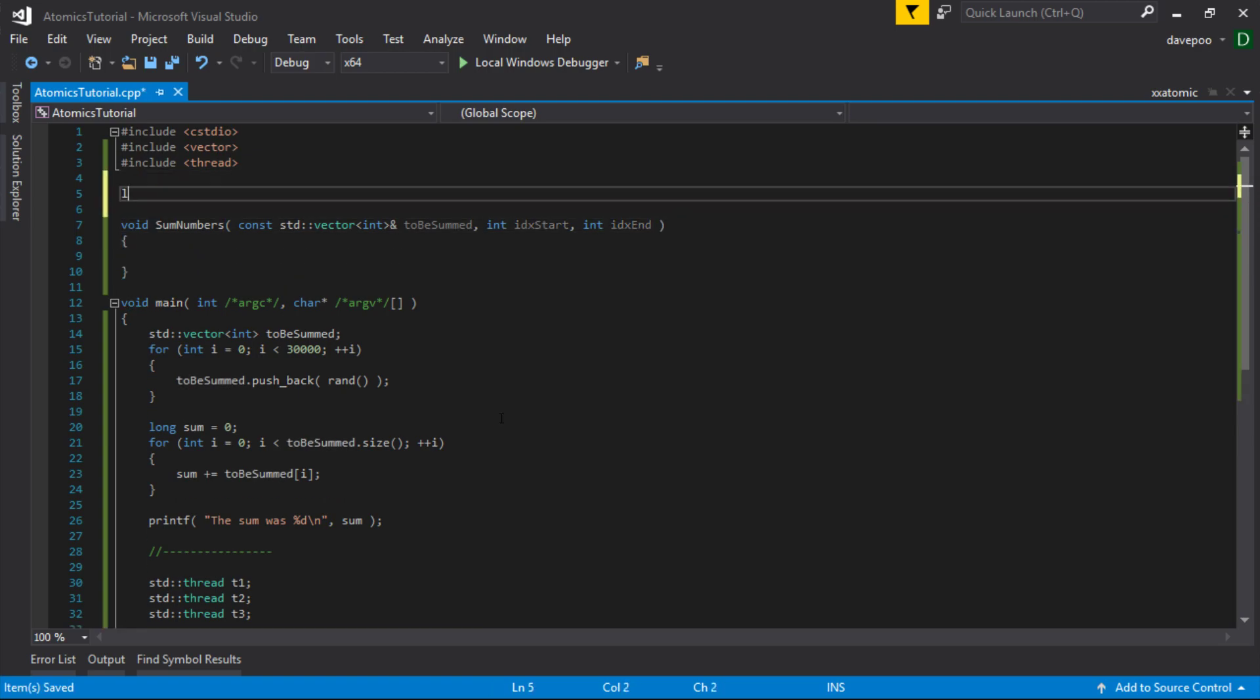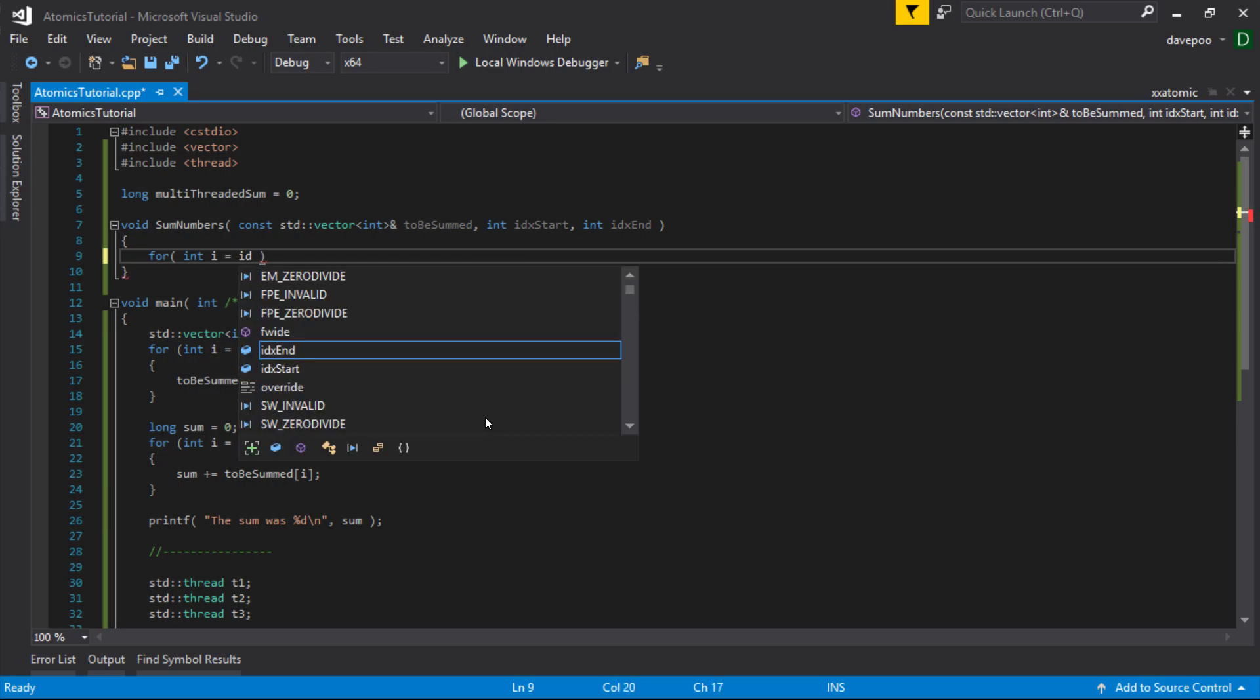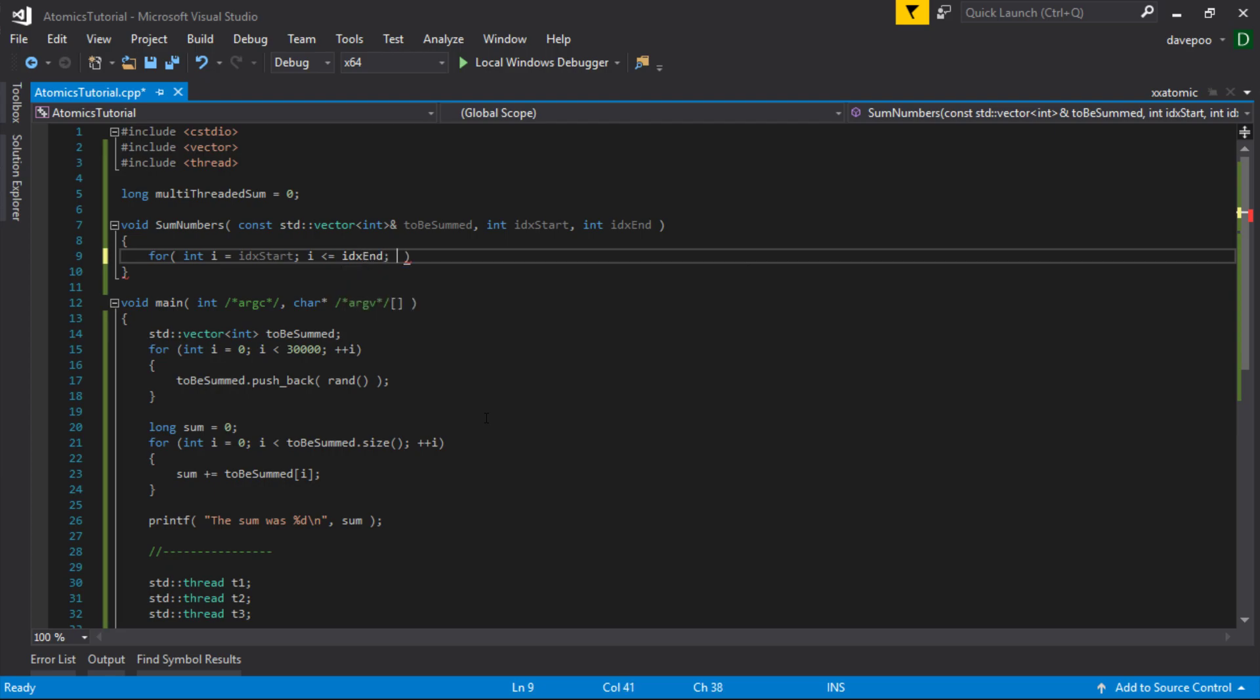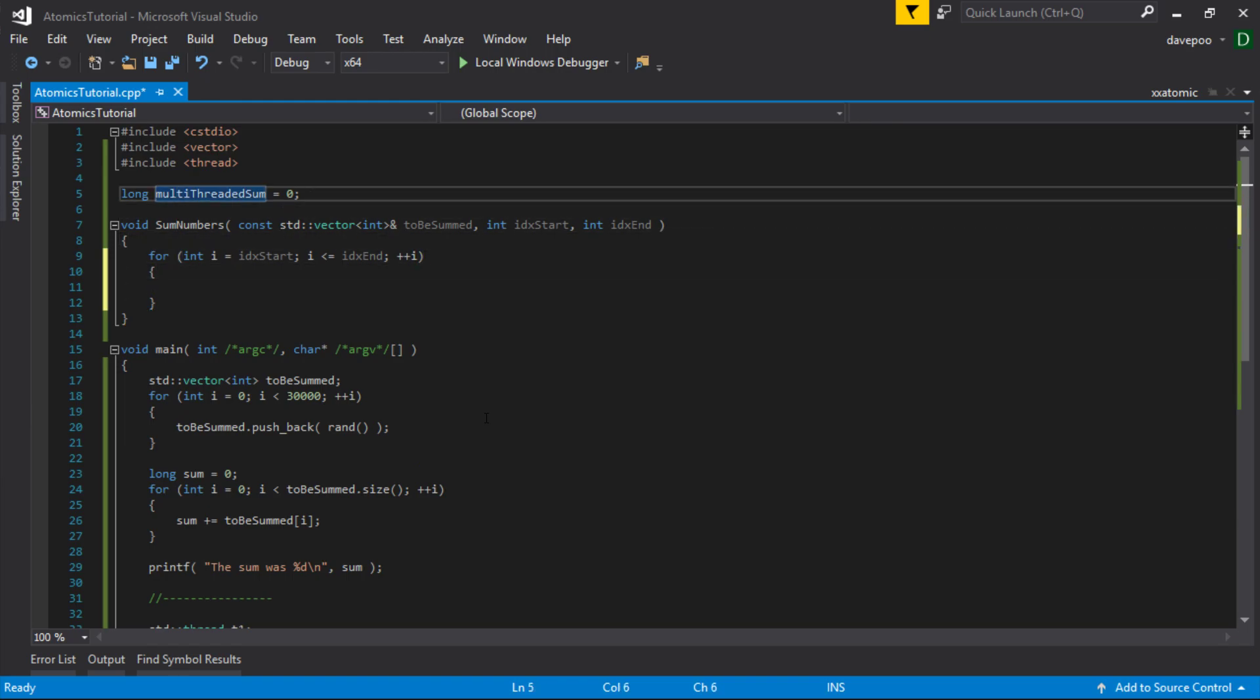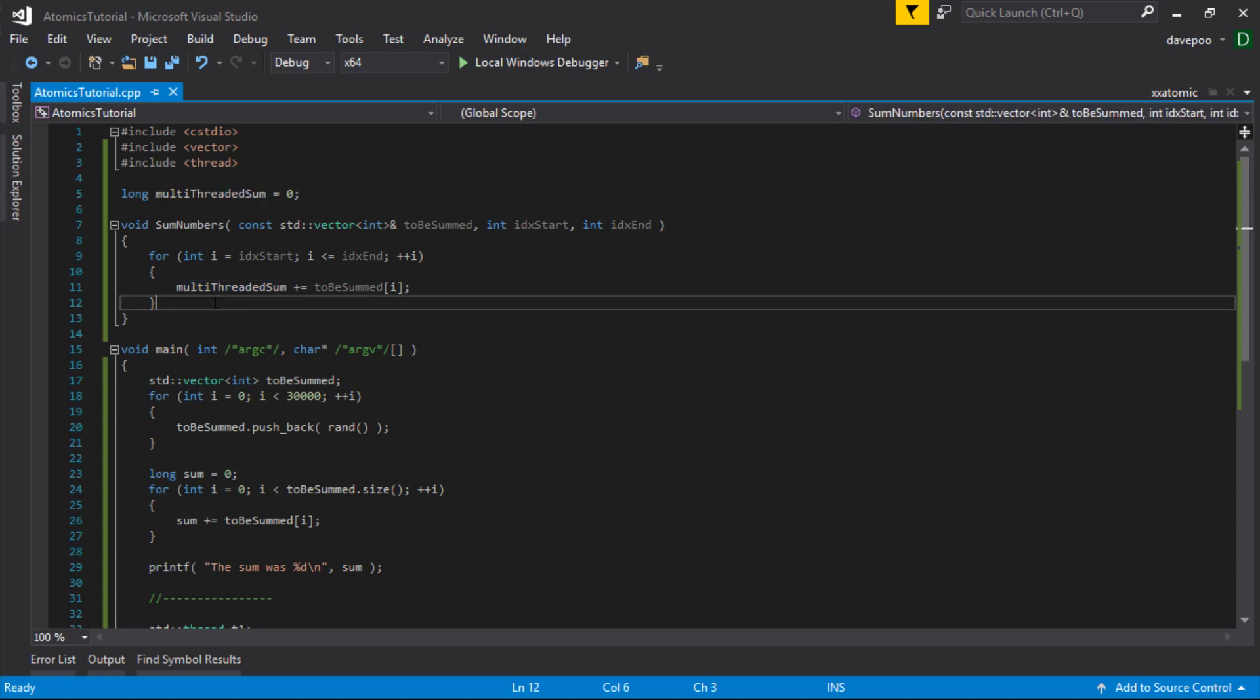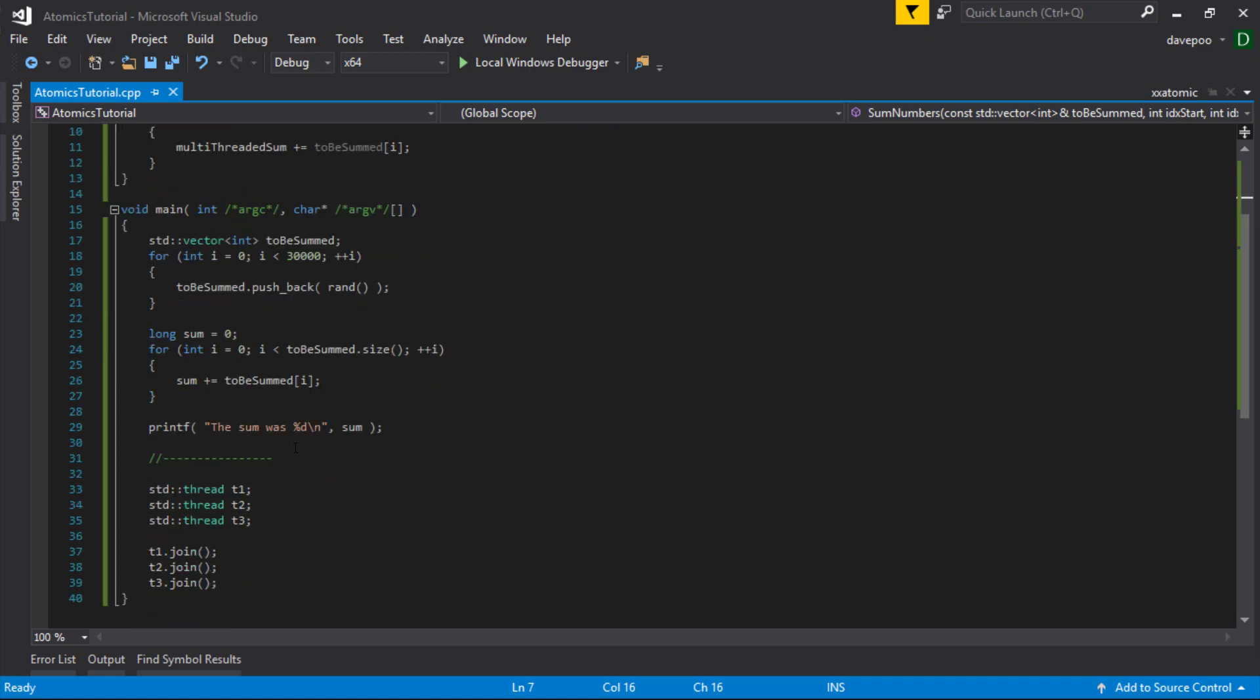I'm going to create a global for this multi-threaded sum, and I'm actually going to sum into that global. We're going to start at the start index, say that's less than or equal to index end and then plus plus that. So I'm just going to sum a portion of that array. So that method can now sum a portion of that array and it can stick it into this global variable. So once all these threads, if I run this on three threads, once the three threads are finished, should get the same answer in this global variable that I got when I did the single threaded version.